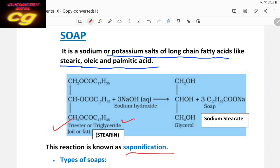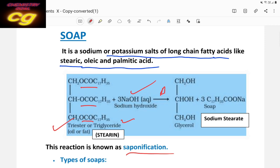These are called tri-esters or triglycerides, which are oils or fats. When these triglycerides — for example vegetable oil — are treated with aqueous sodium hydroxide and the mixture is heated, you will get a salt. If you use sodium hydroxide, you get sodium salt. If you use potassium hydroxide, you get potassium salt. This salt is called soap.